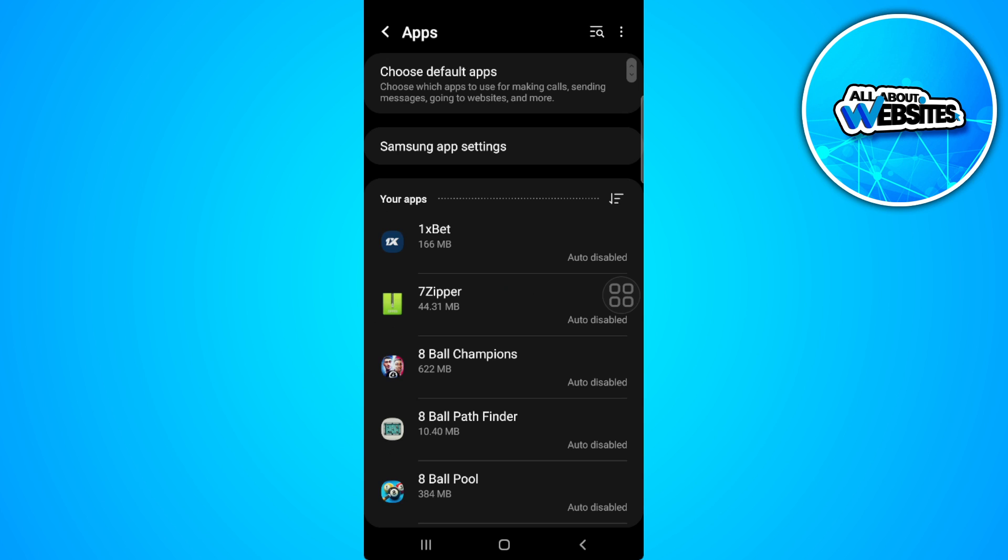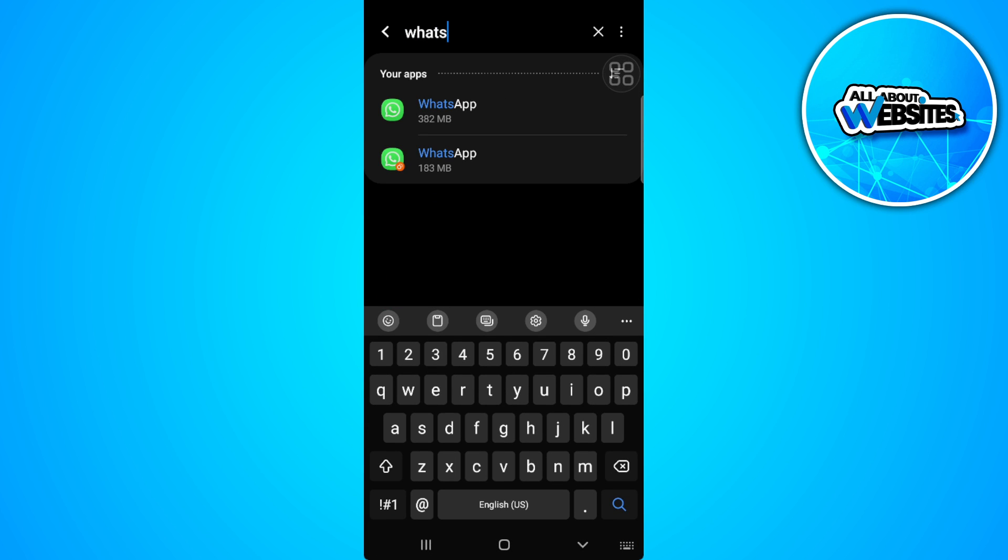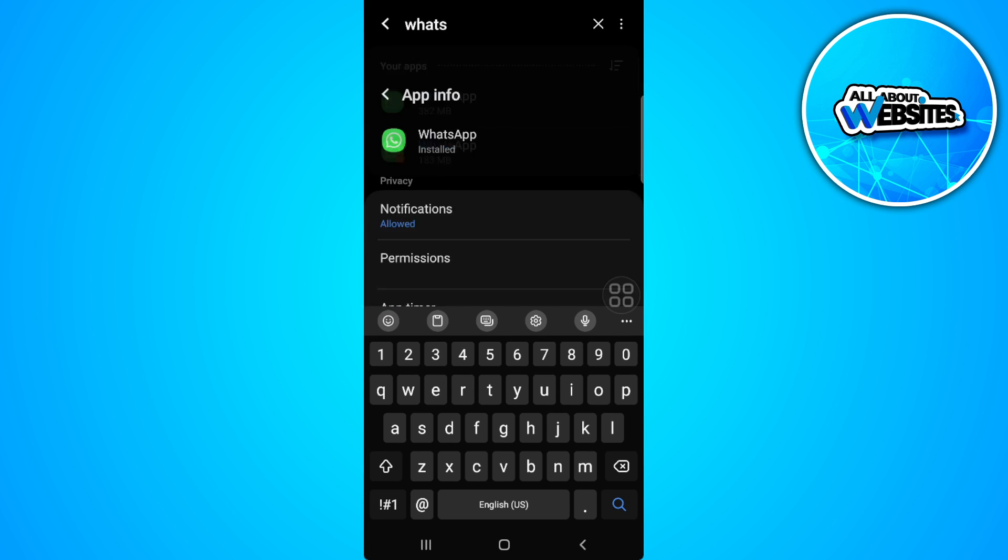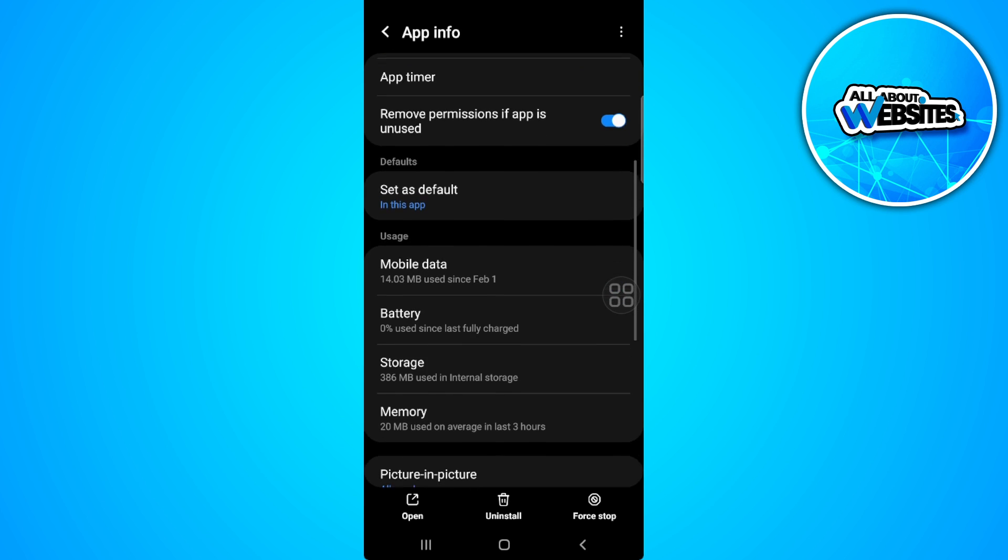Now from here, just search for WhatsApp and scroll down and select storage.